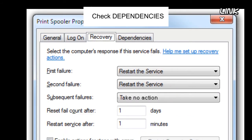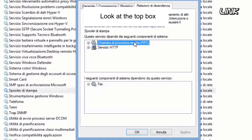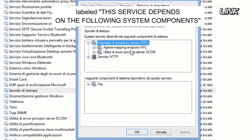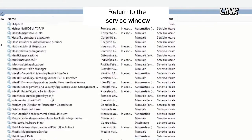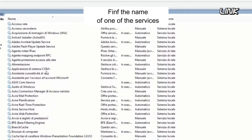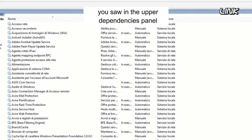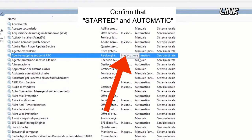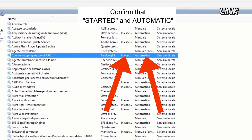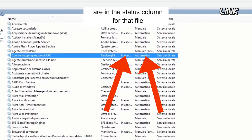Check dependencies. Look at the top box labeled 'This service depends on the following system components.' Return to the services window. Find the name of one of the services you saw in the upper dependencies panel. Confirm that 'Started' and 'Automatic' are in the status column for that file.